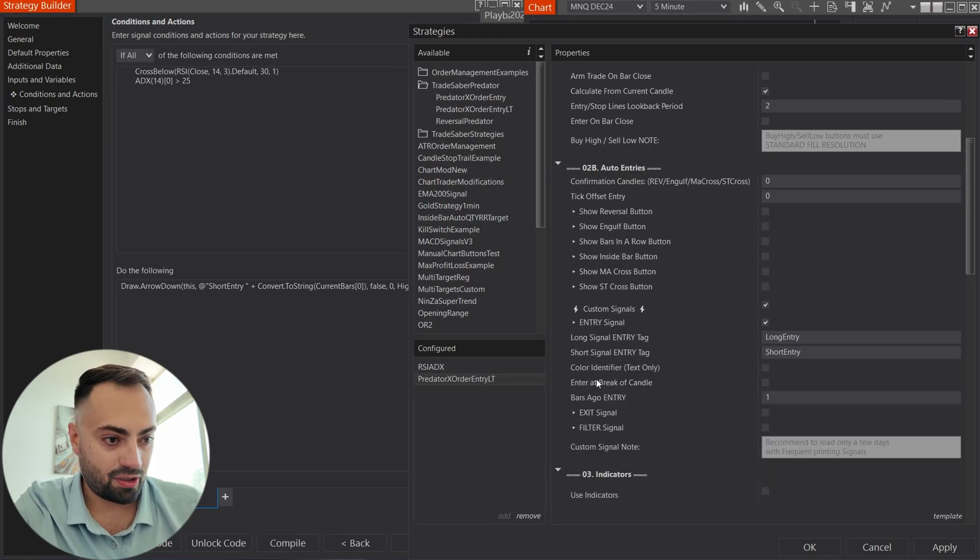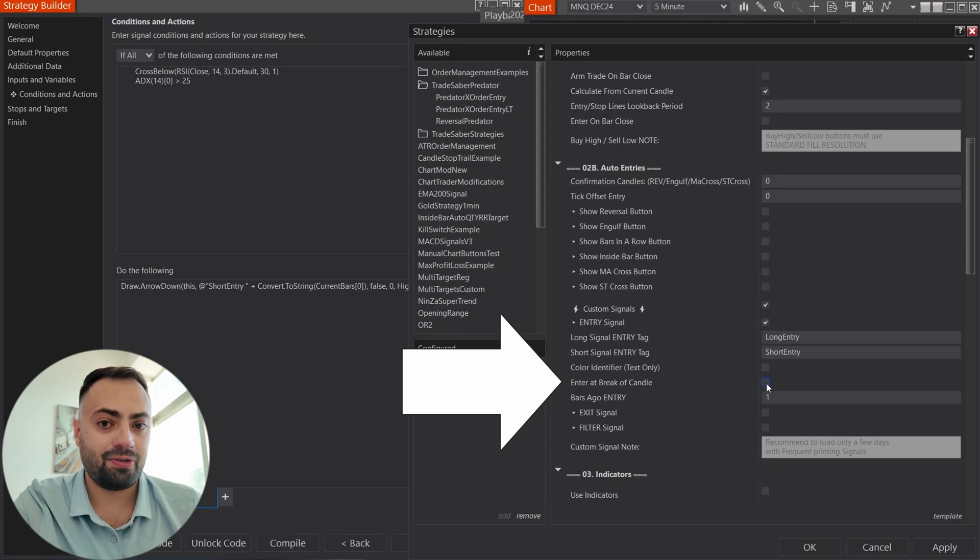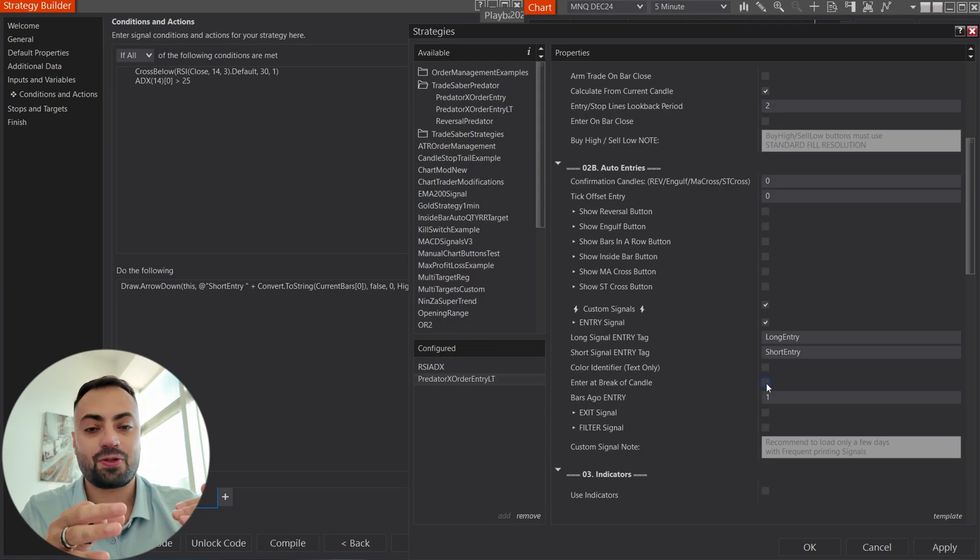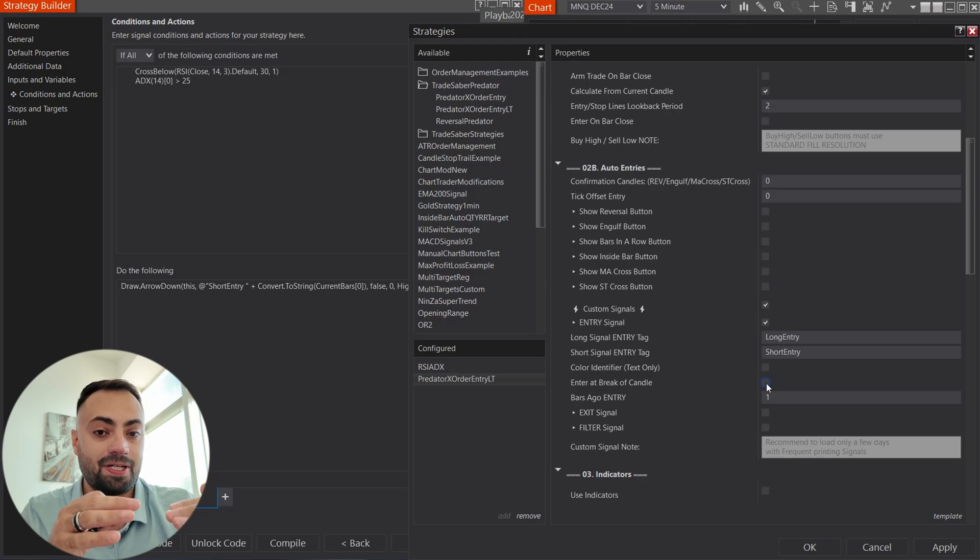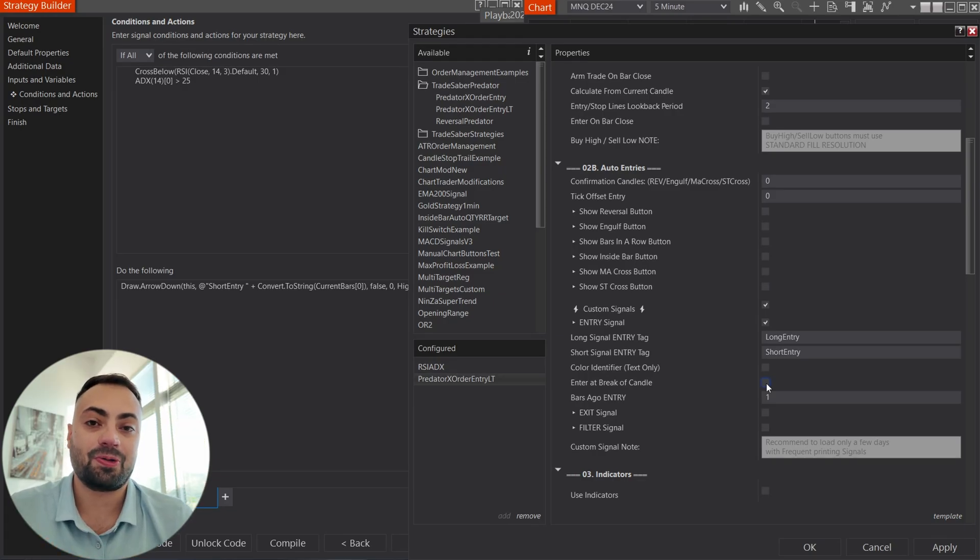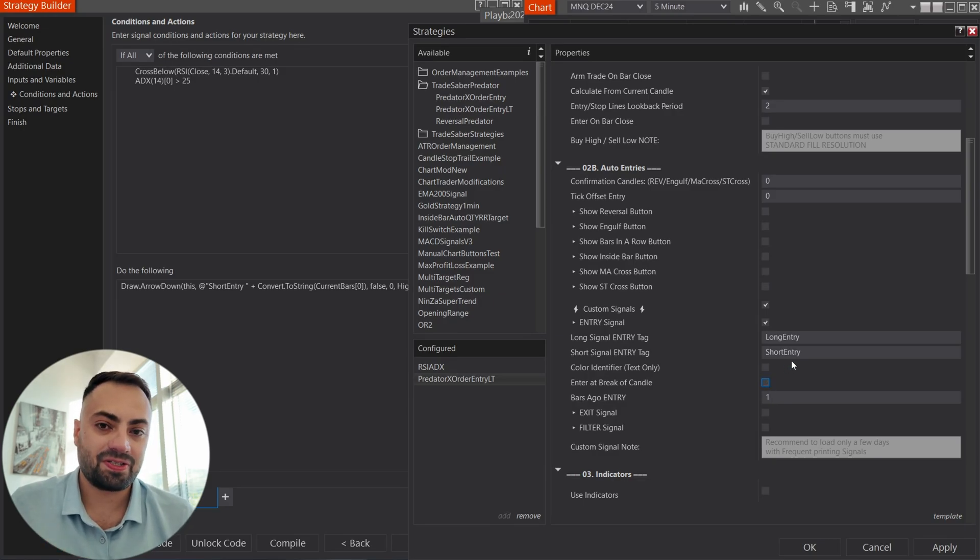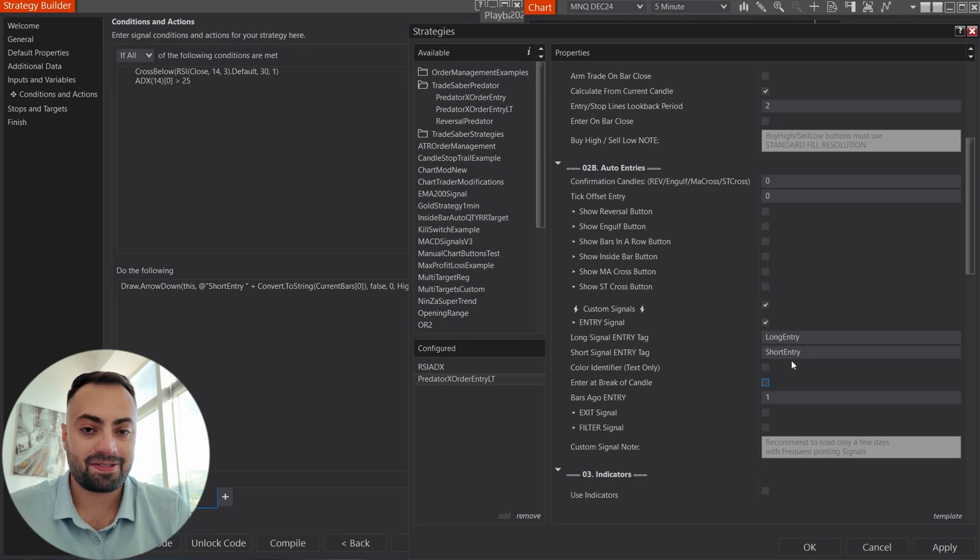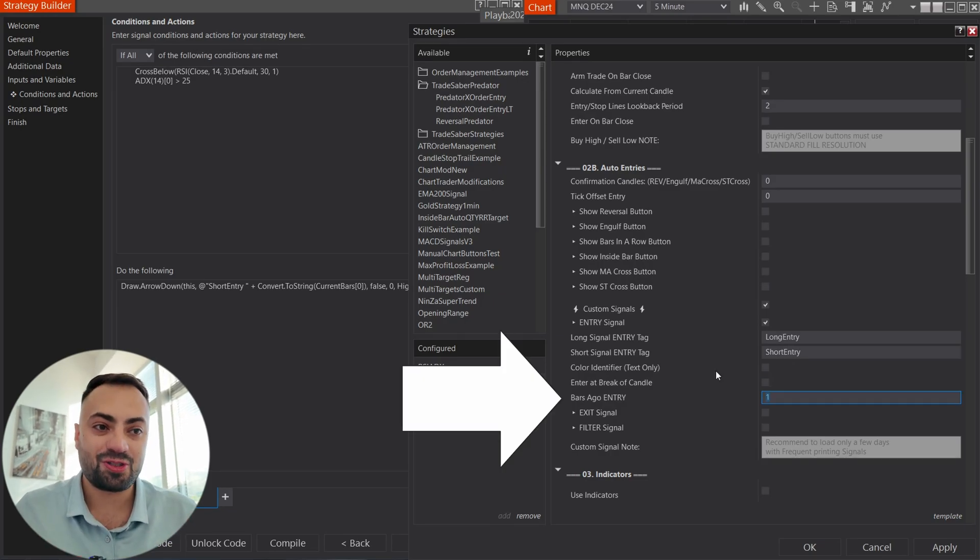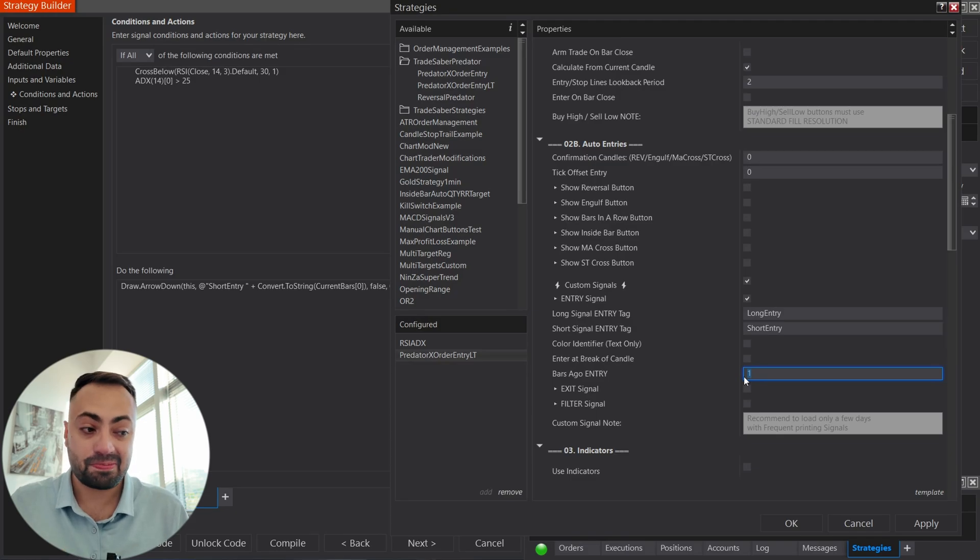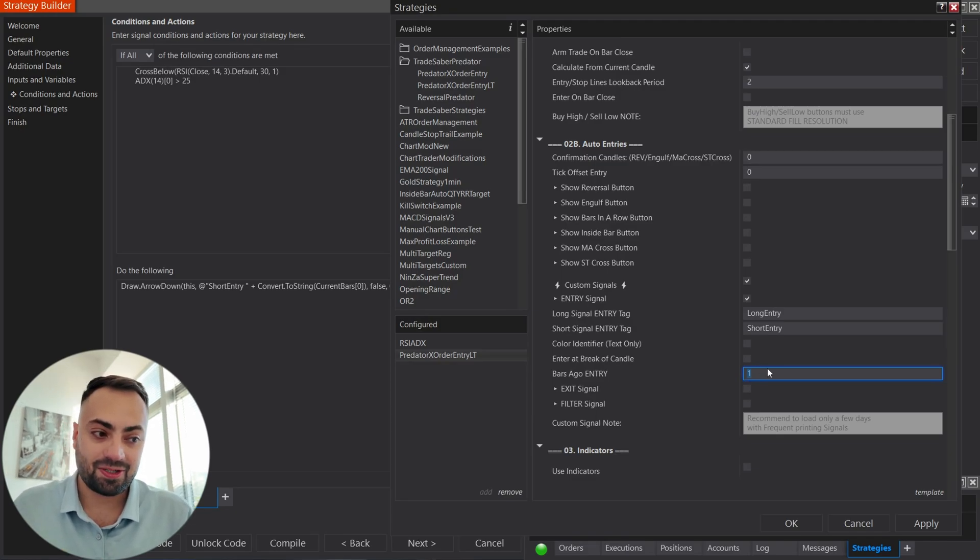You also have an option to wait until the break of the candle. So, for example, if you're going long, it's going to wait until it breaks above the previous bar's high. If you're going short, it's going to wait until it breaks below the previous bar's low. So, that's all it is. Just a little bit of extra confirmation. Otherwise, when it's off, it's going to enter as soon as it detects that signal.